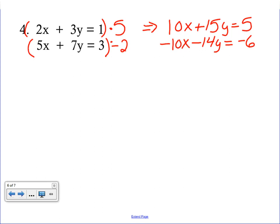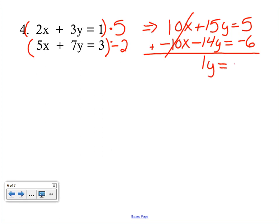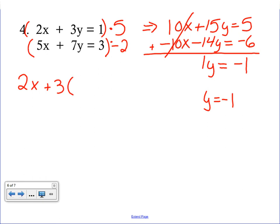Adding the two equations, the x's cancel out. We get 15y plus negative 14y equals 1y, and 5 plus negative 6 equals negative 1. So 1y equals negative 1, meaning y equals negative 1. The key difference in this example was that we had to multiply both equations by something to eliminate a variable. You can choose to eliminate x's or y's first — it's your call.